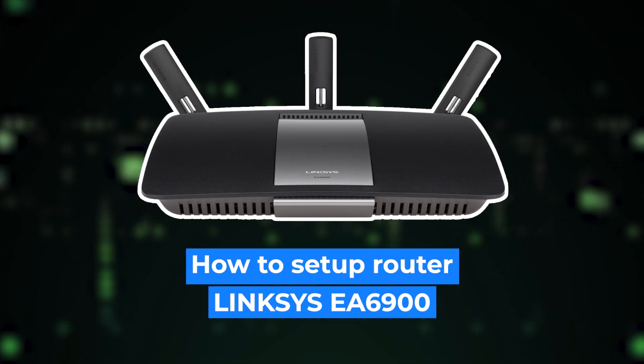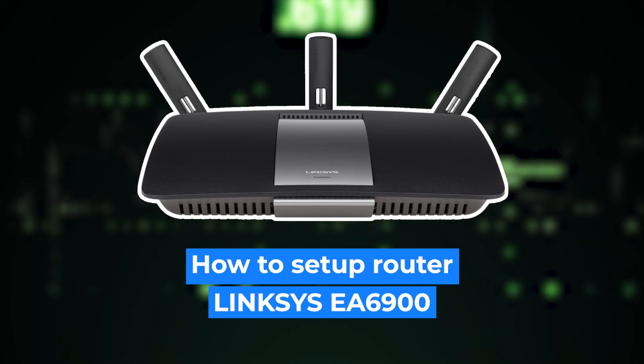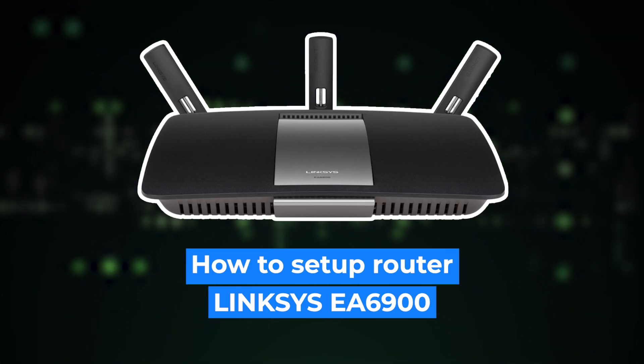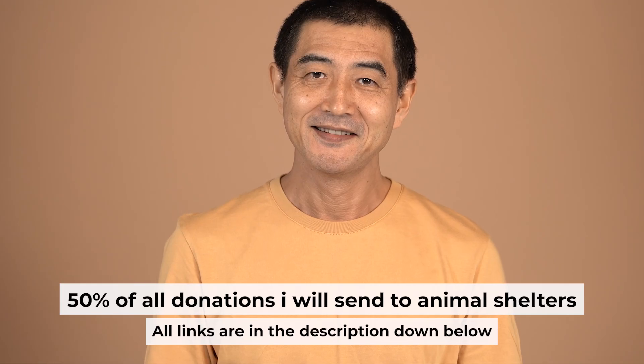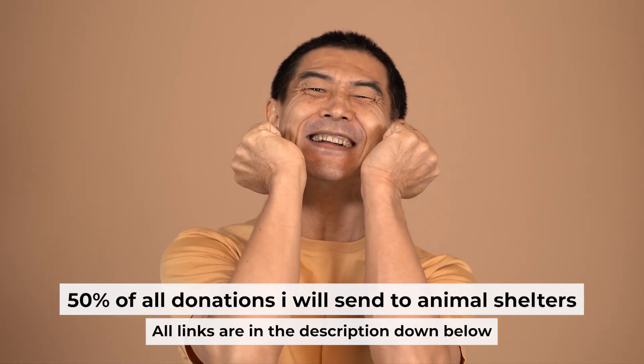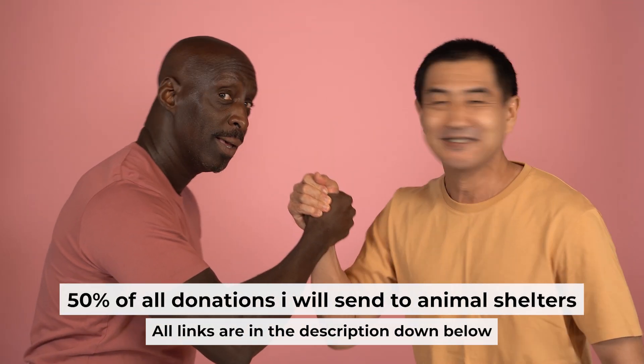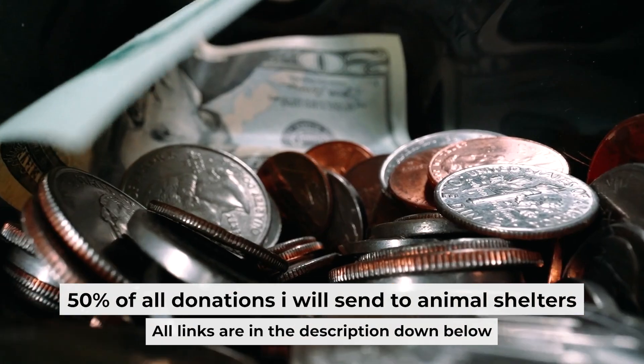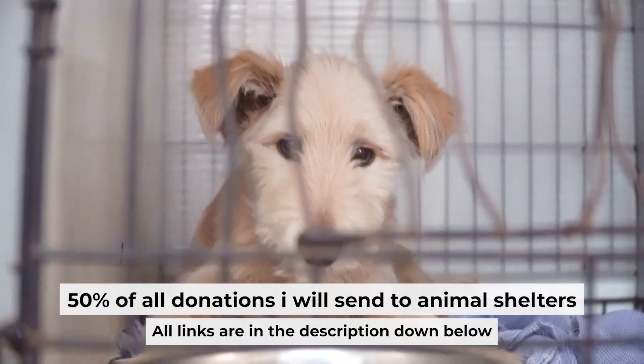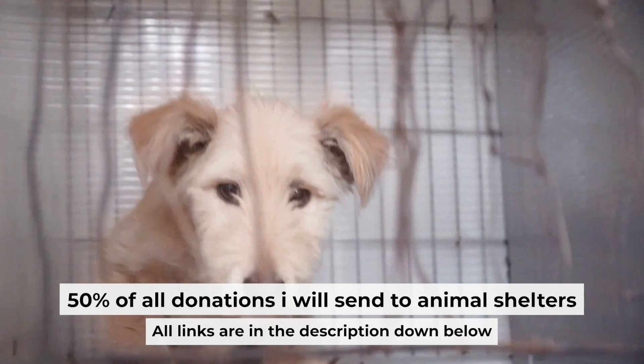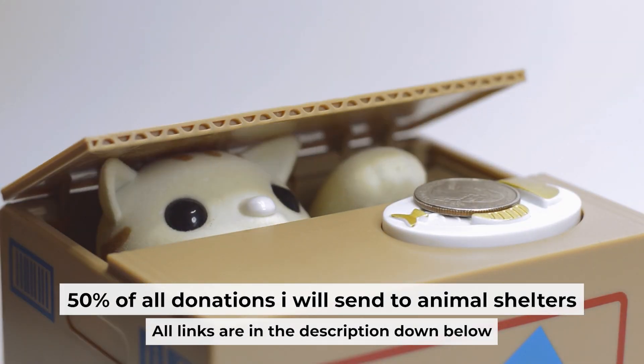Hello everyone, now I will show you how to set up your Linksys router. Before I start, I would like to remind you that if my video helps you, please support my work. I send half of all donations to animal shelters. All the details are in the description below.